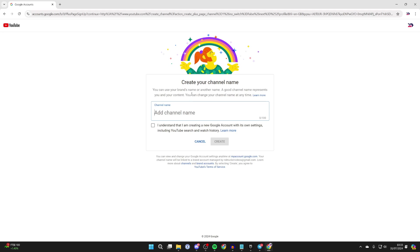Click on create a channel, and then what you can do is create your channel name. So in this case I want to name this Tucker Realm maybe or something like that. Then what you need to do is understand that you're creating a new Google account with its own settings, including YouTube search and watch history.